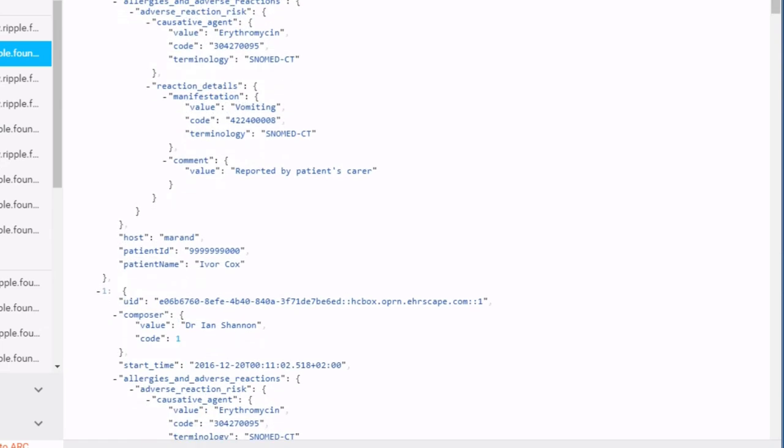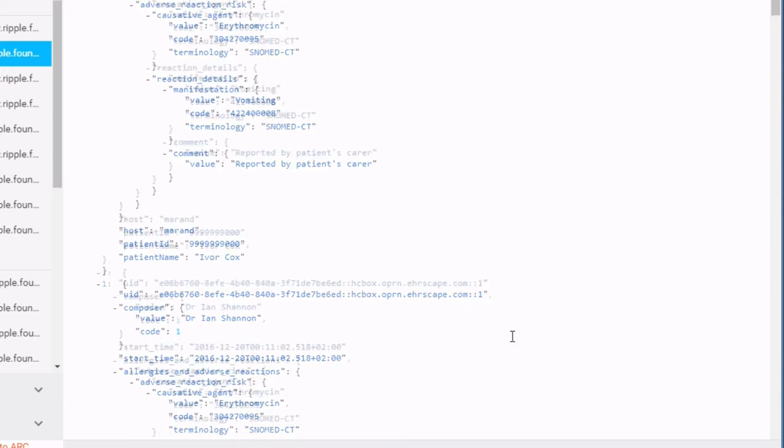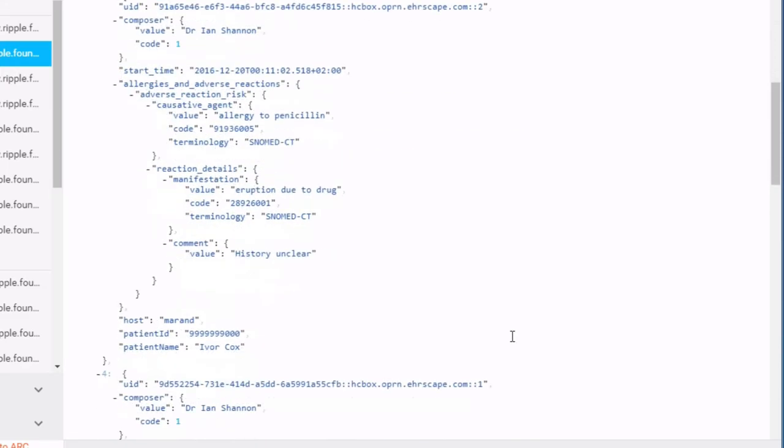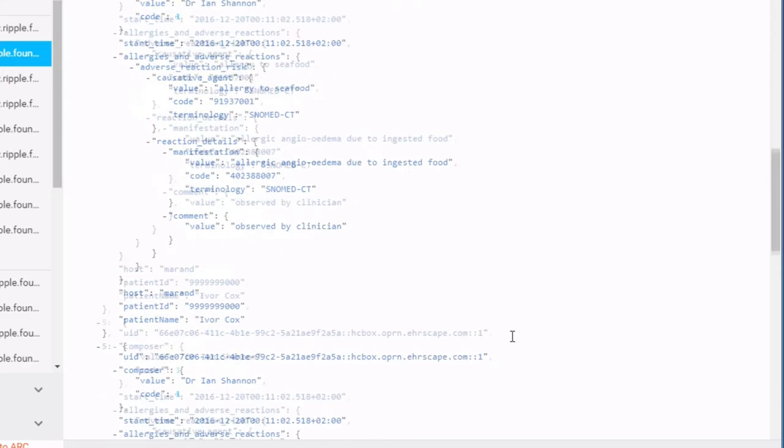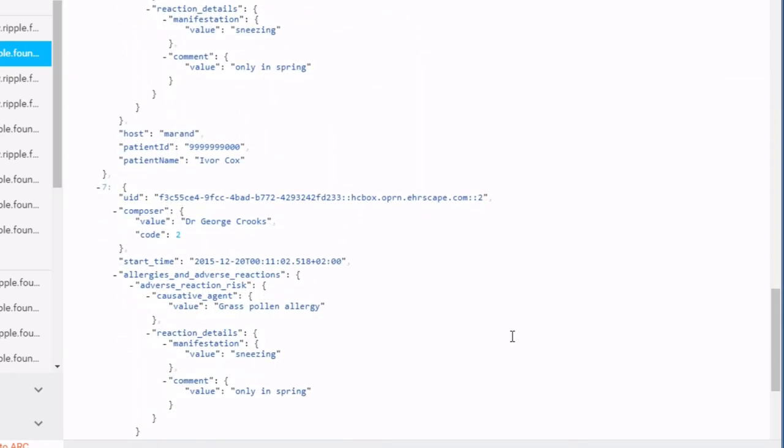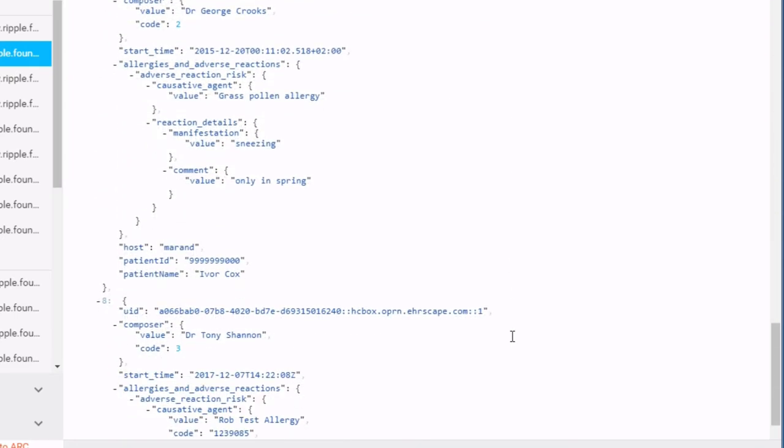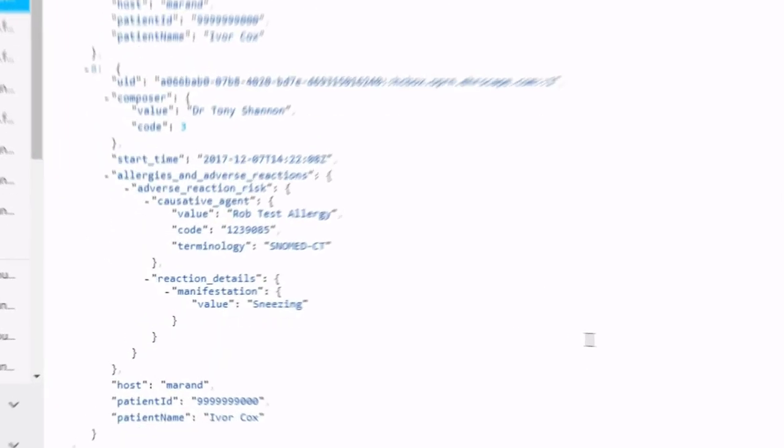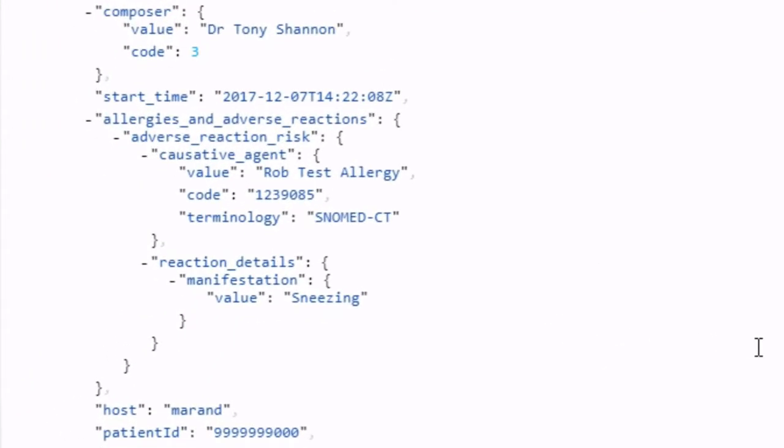And back have come all the records from the Marand system for this patient, Ivor Cox, for the allergy template. I didn't need to know any AQL for this. All I needed was the template name. And here at the end of the response is that new allergy record that I added into Pulse Tile.